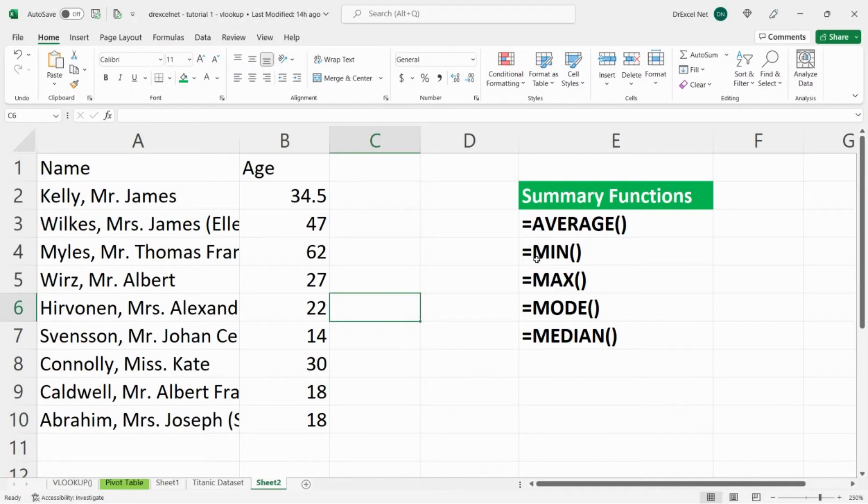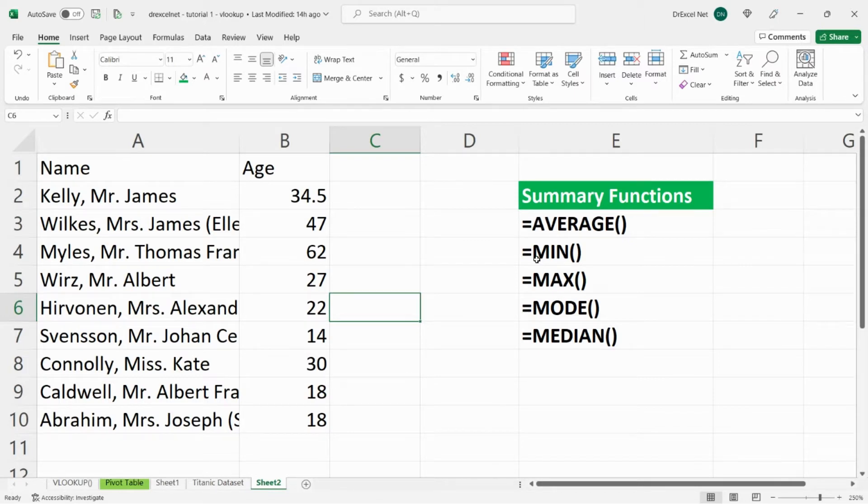Hey everyone, so for today's video I'm going to be showing you how to use five different Excel summary functions including average, min, max, mode, and median.